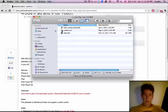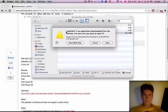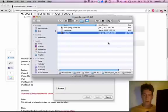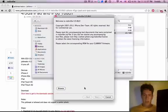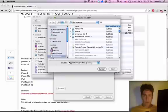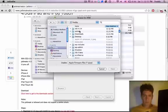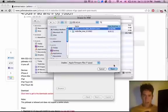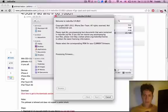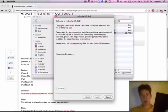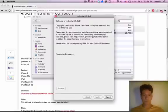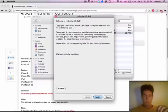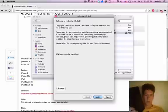So go ahead and open up redsn0w, and if you haven't run it before it will ask you if you want to open it. And then browse for your firmware. I have mine in iOS 4.3.4, and then select your firmware and it will say processing firmware, and that will usually last for about 10 or 15 seconds.